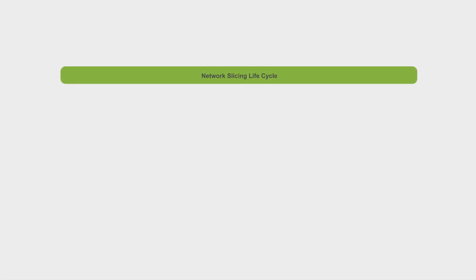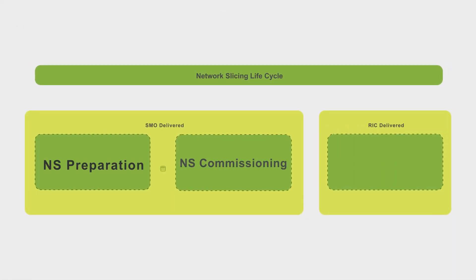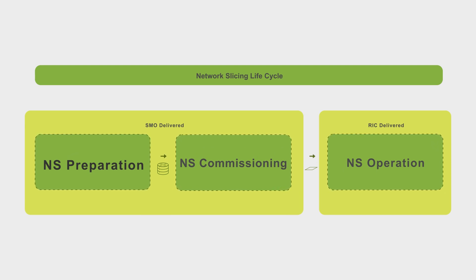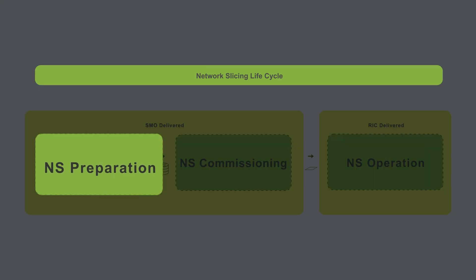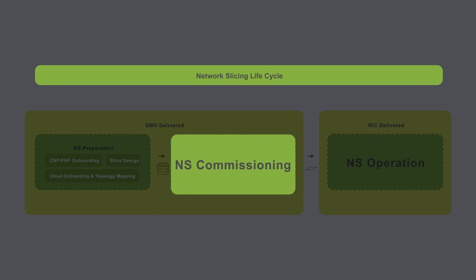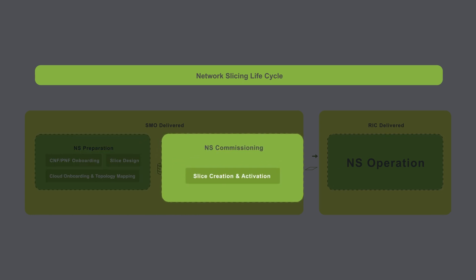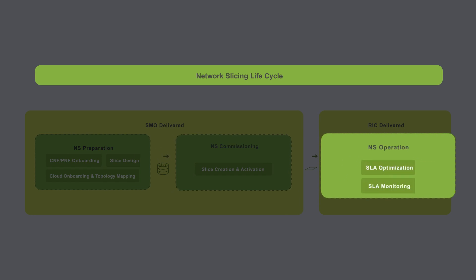In this demonstration, we'll give an overview of the technology and capabilities for Juniper Service Management Orchestration and RAN Intelligent Controller. We'll cover Network Slice Preparation, including Infrastructure Cloud Onboarding and Slice Template Design, Network Slice Commissioning, including Slice Creation and Activation, and Network Slice Operations to ensure RAN Slice SLA assurance.